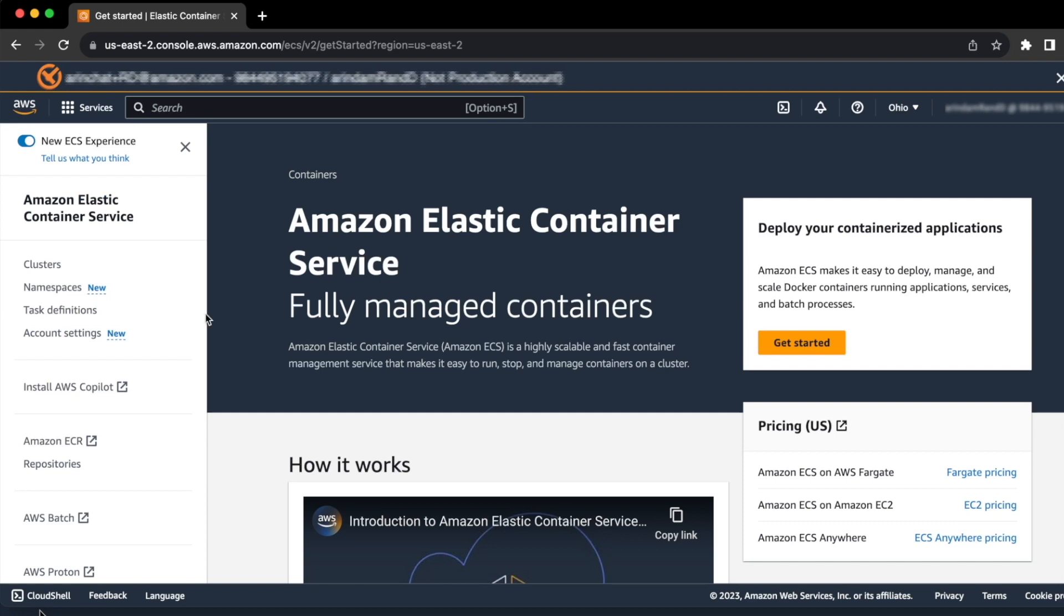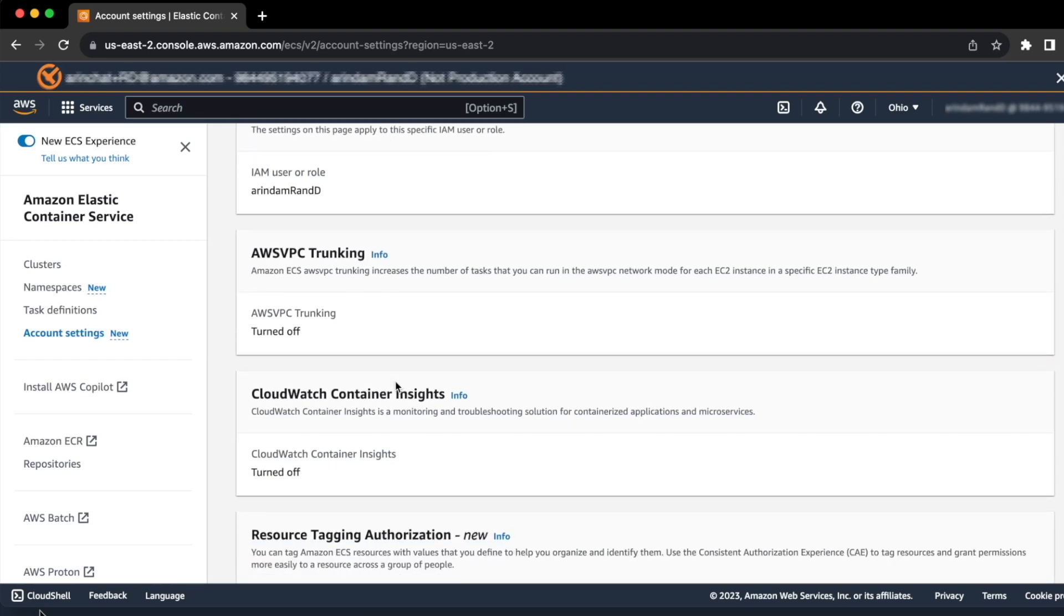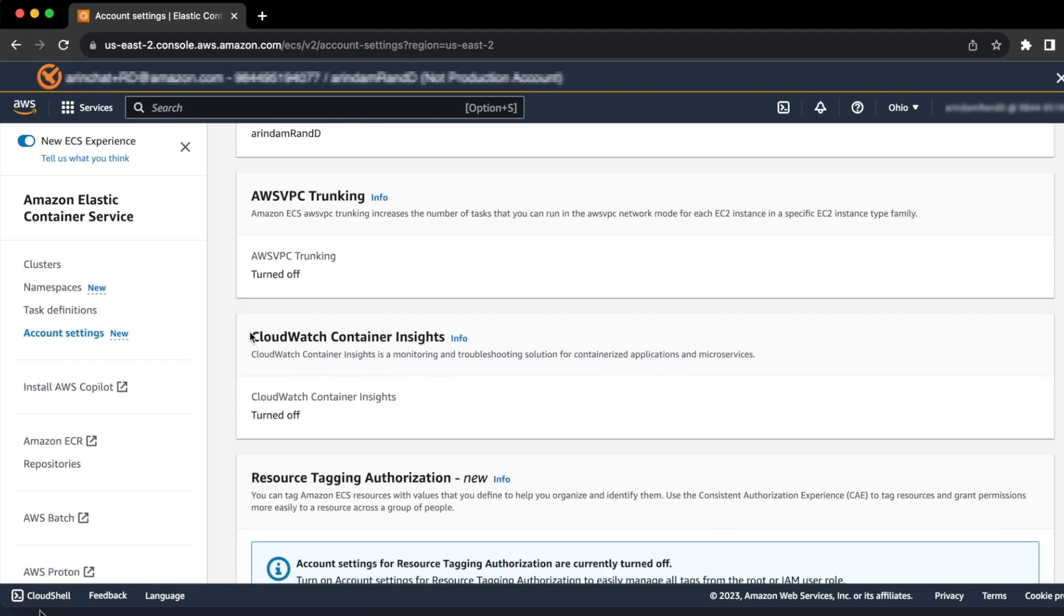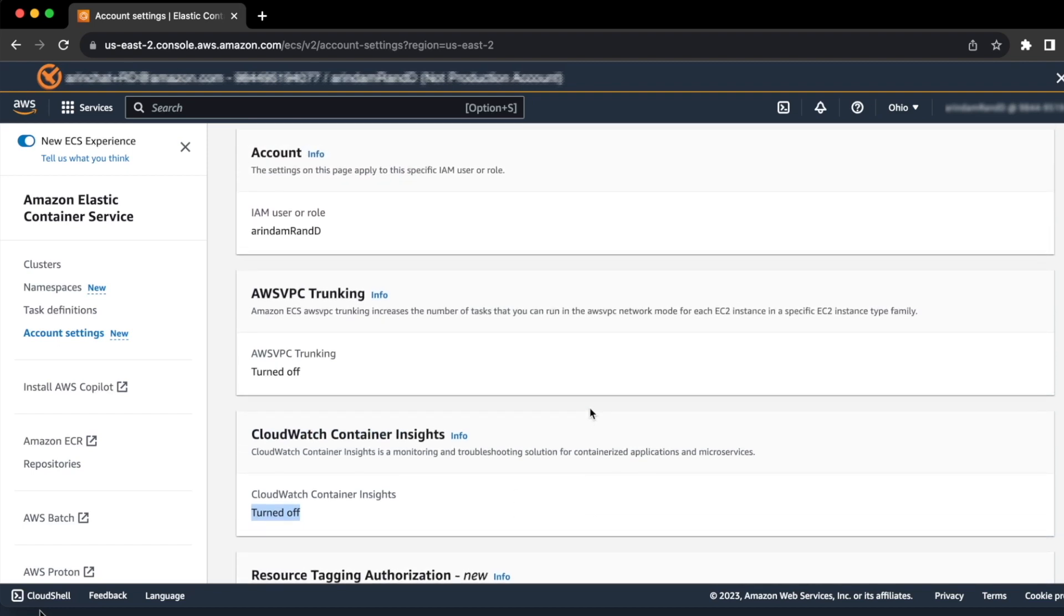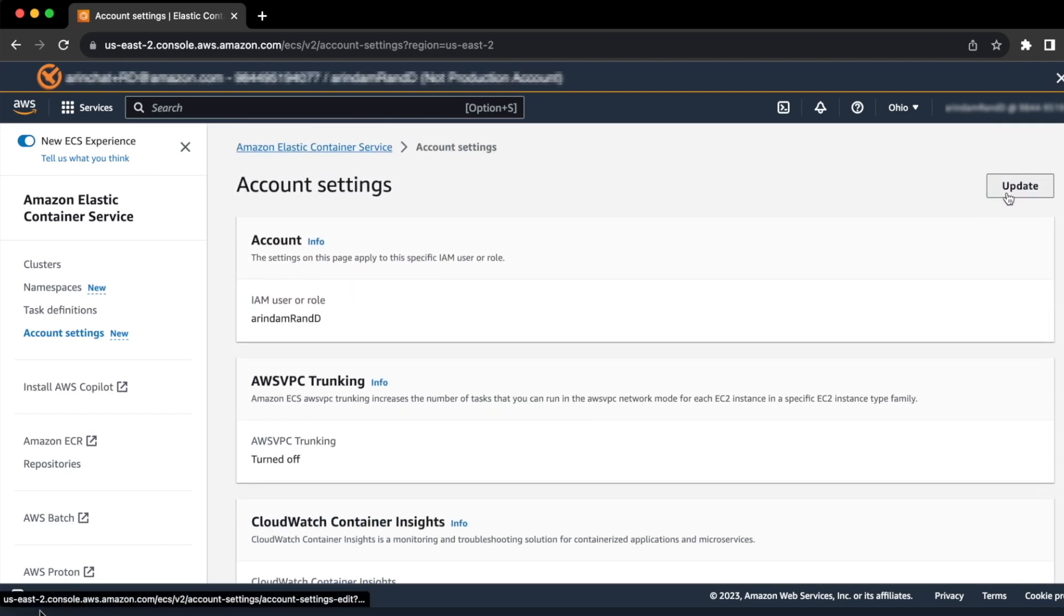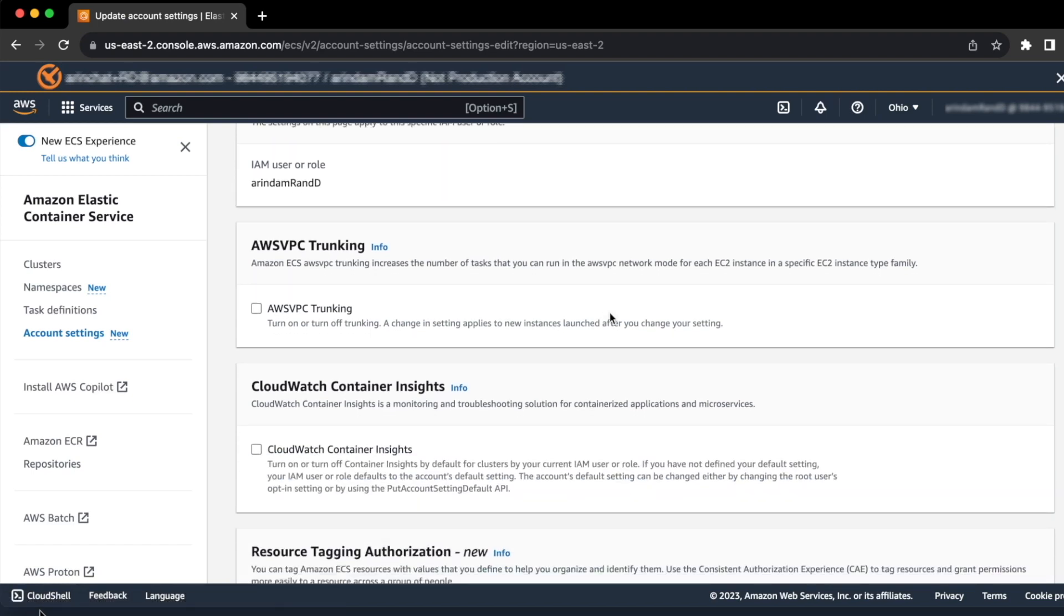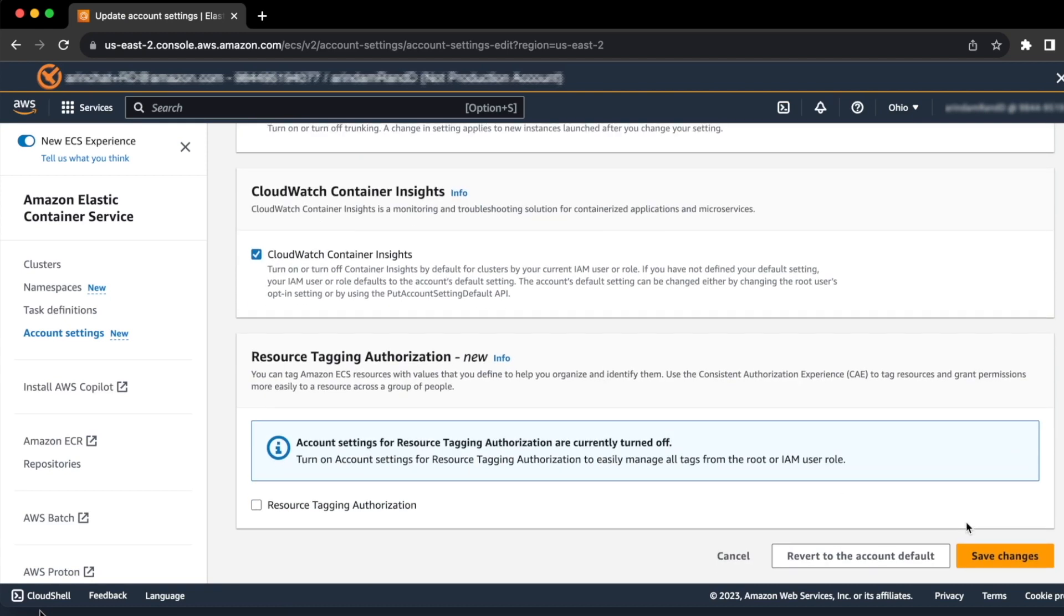One way is to set the default for the account and you can do it under account settings. So if you go to the account setting page, there is a section for CloudWatch Container Insights. You can either turn it off or turn it on. In my case, it is turned off by default. You can easily update that by clicking the update button and then going to the CloudWatch Container Insights section and checking that box and hitting save changes.